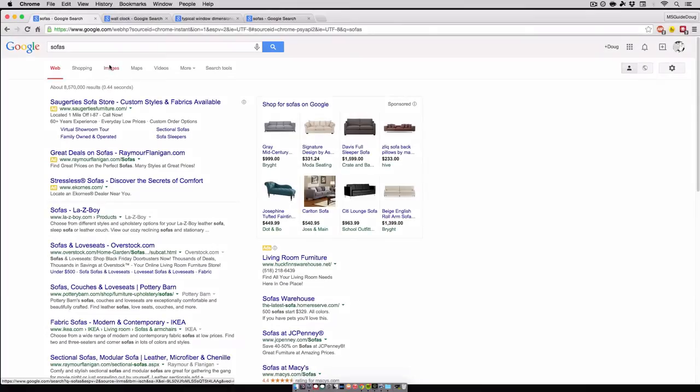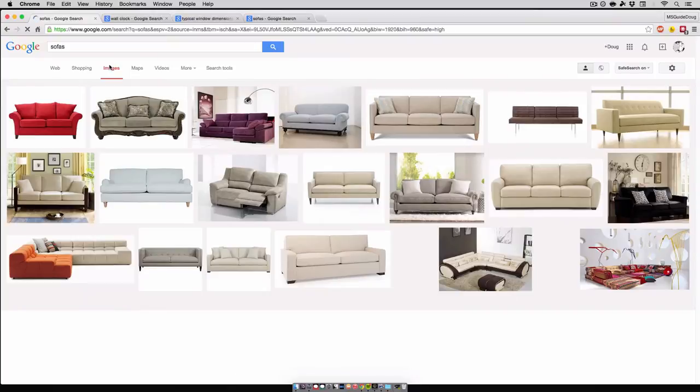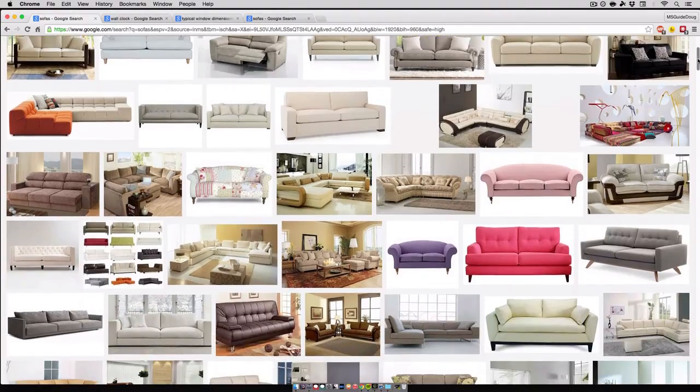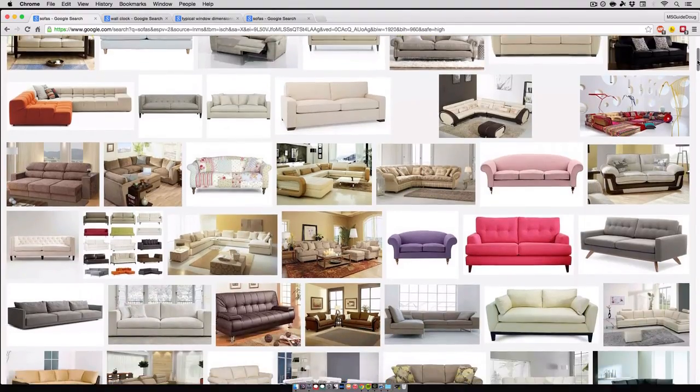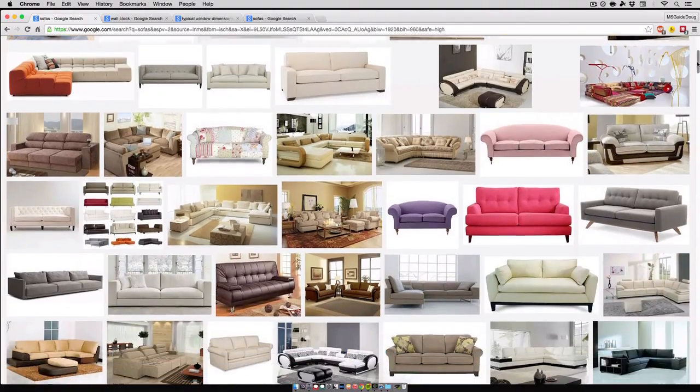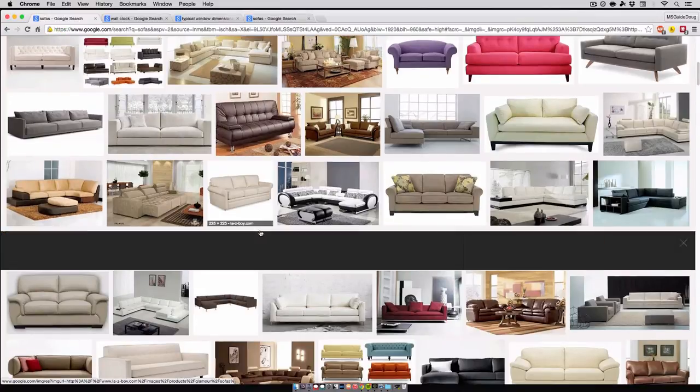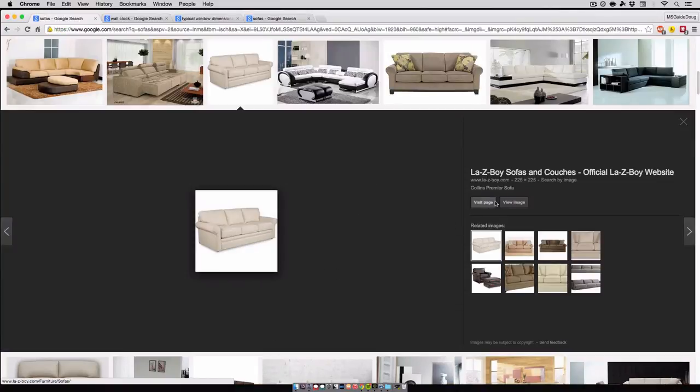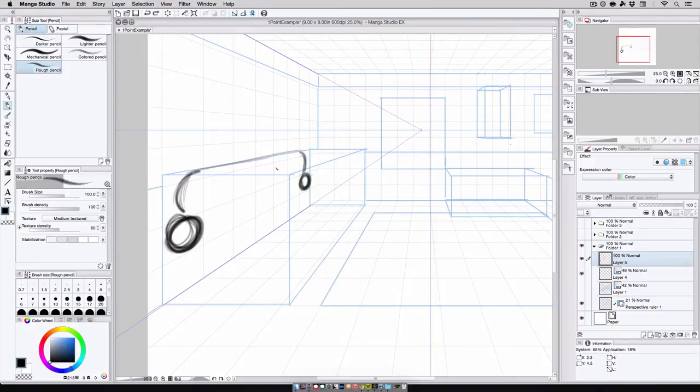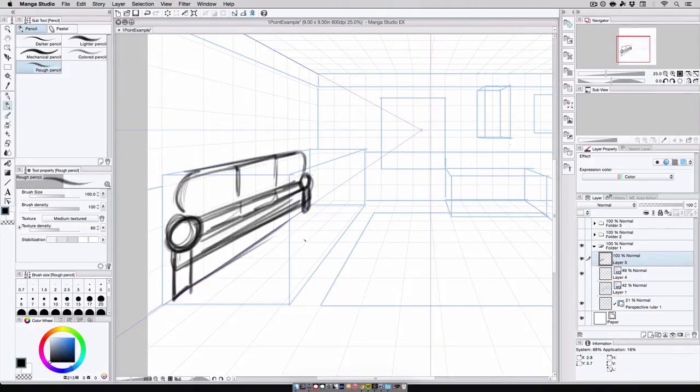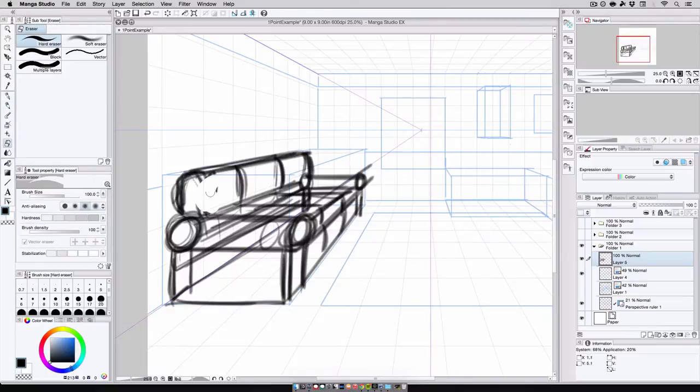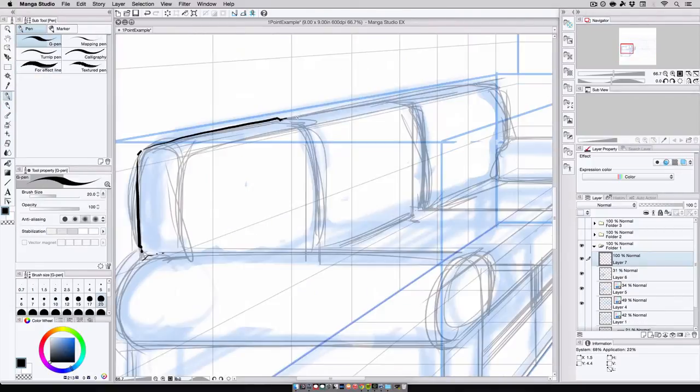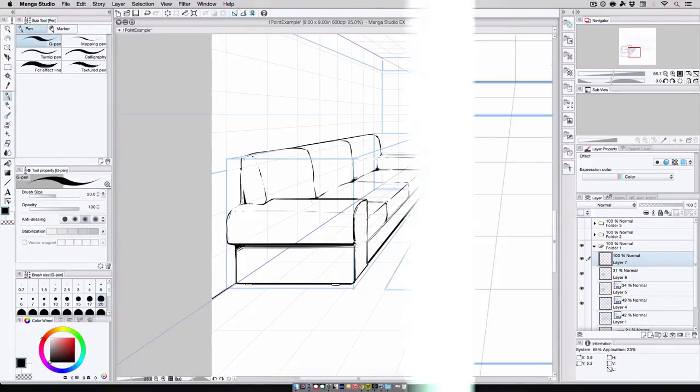Now once again, the first thing I do before anything is research. While I know basically what a couch looks like, researching it gives me a wider variety of styles to choose from and ultimately create. So I find the couch style that I want, and I use that to draw in a flat version along the wall. This is going to serve as my guide, which I can then use to block out elements such as the arms and cushions, and eventually create the couch's depth.